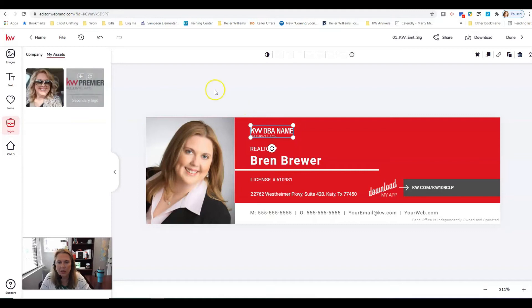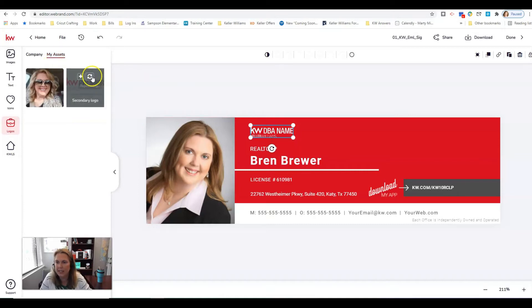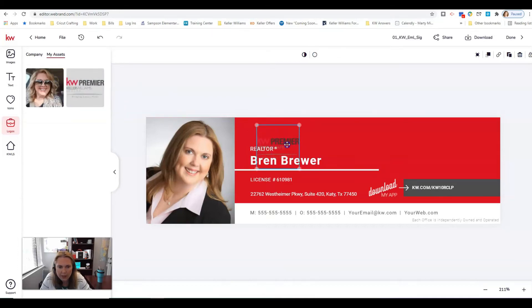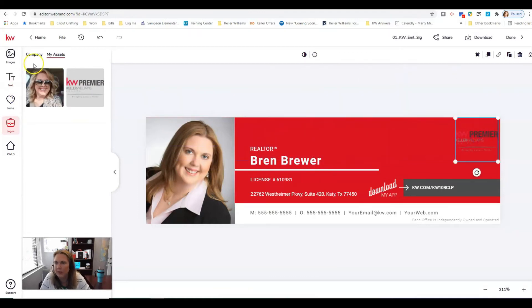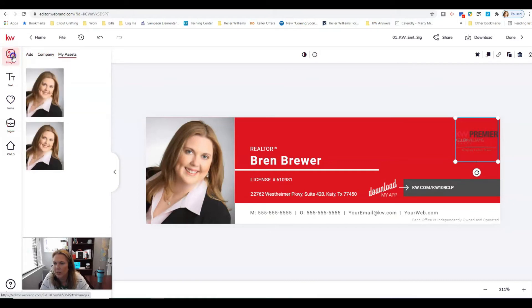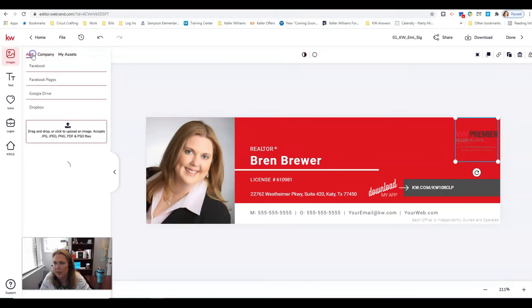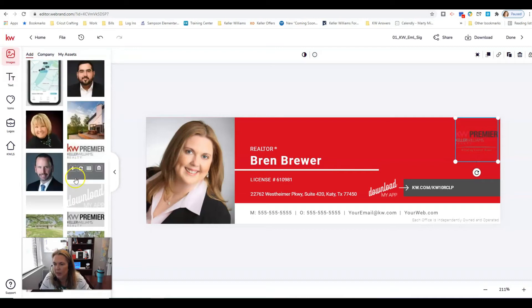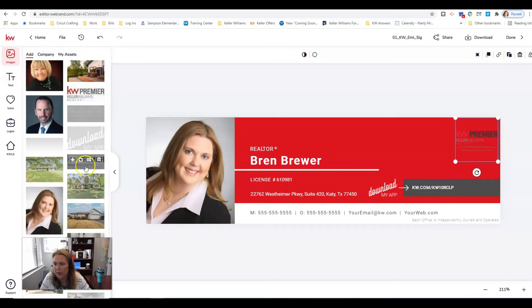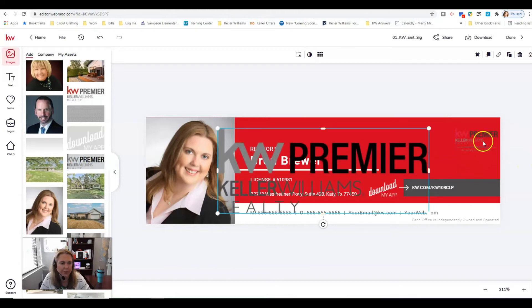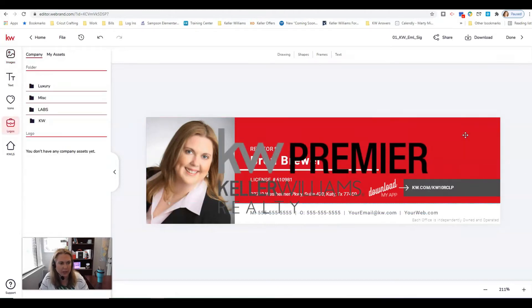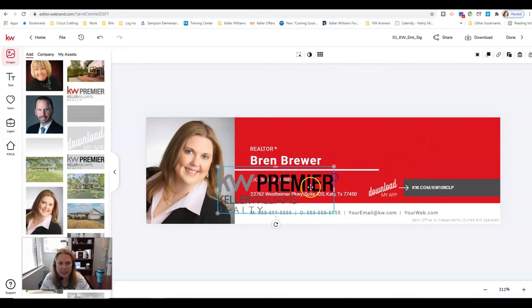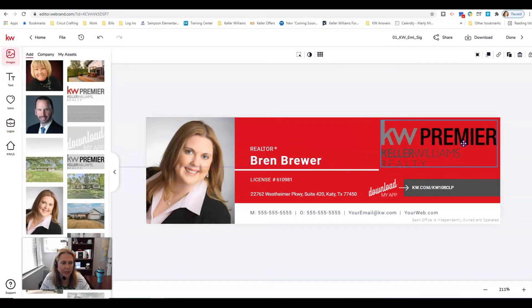So all I'm gonna do here is click this replace logo button under my assets. I don't like this one because it blends into the red. I'm going to go into images where I've added my own, should come up here, and I'm going to add this one. I'm going to click replace or I'm going to click delete there. I'm going to resize this a little bit. I love it, it looks awesome, looks really good.